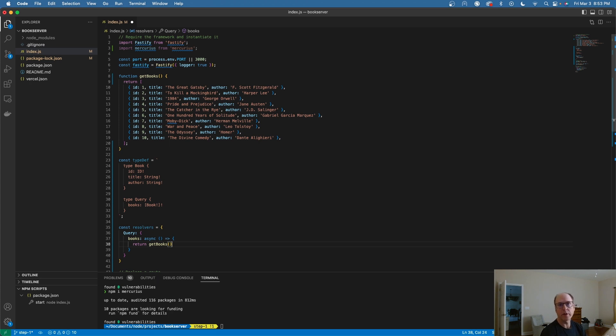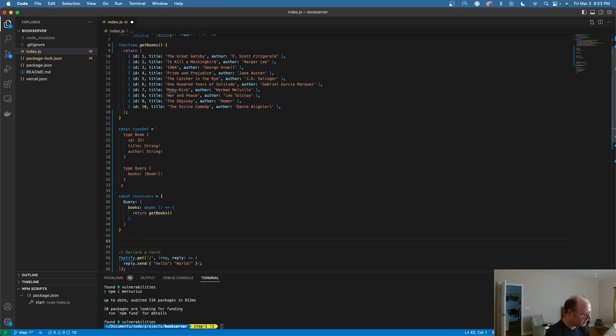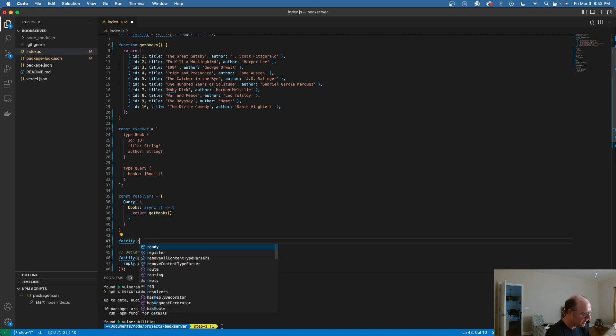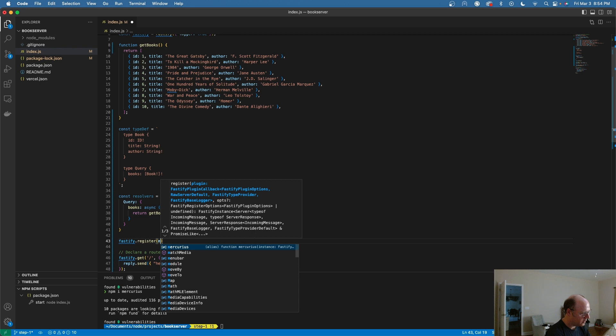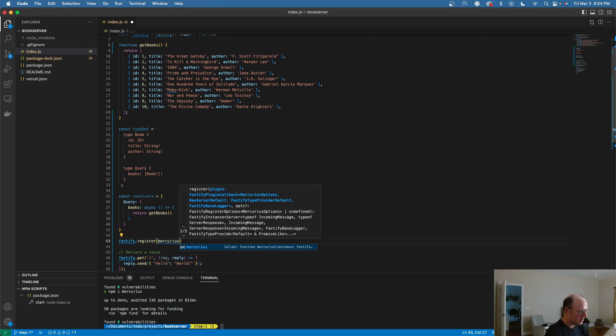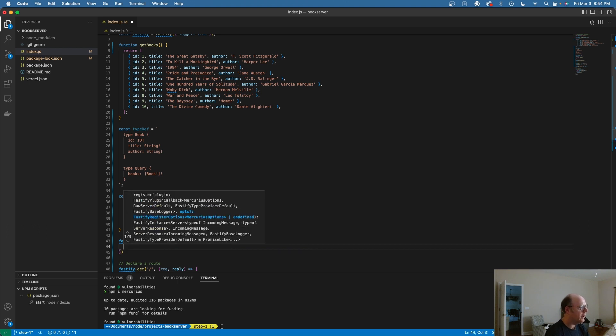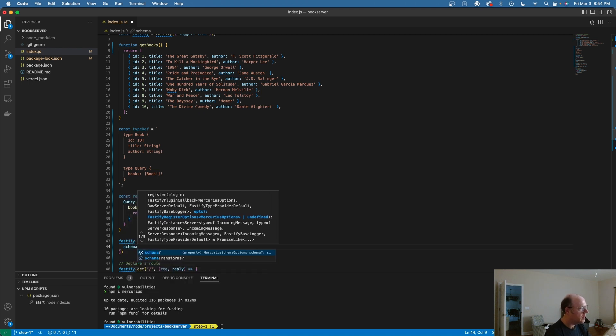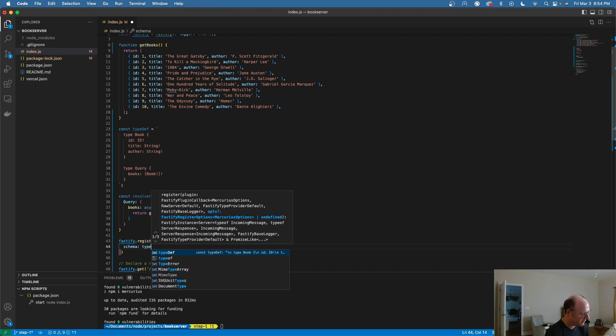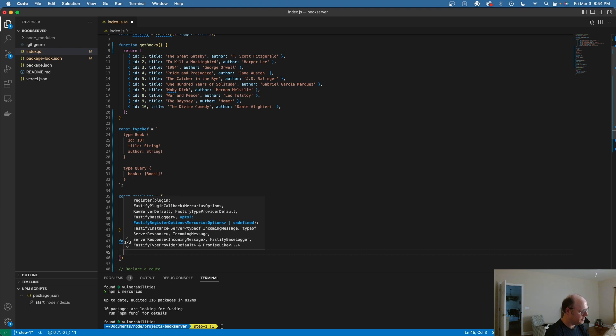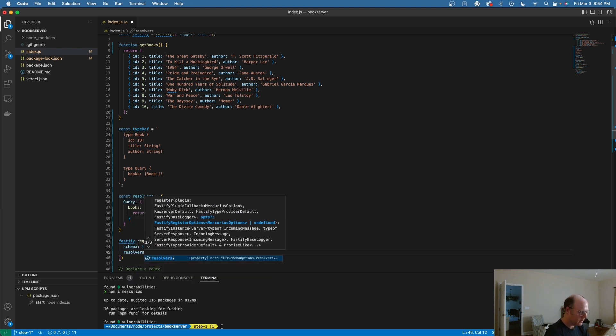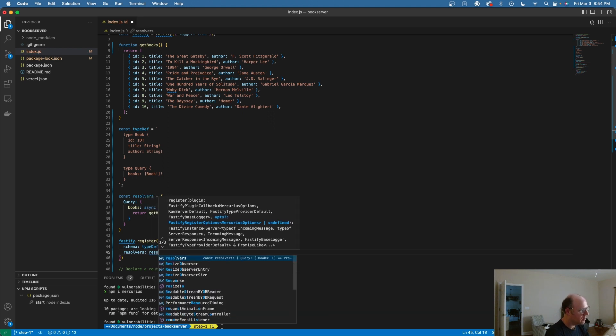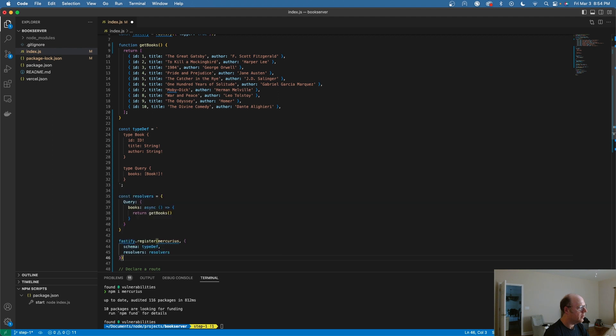Now that I've done that, we need to register Mercurius with this type definition and resolver. That's actually pretty easy to do. All we have to do is come over here, take our Fastify, and we are going to register this plugin Mercurius. Inside of here, we're going to define an object. That object, we're going to have the schema equal to our typeDef, and the resolvers equal to our resolvers object here.